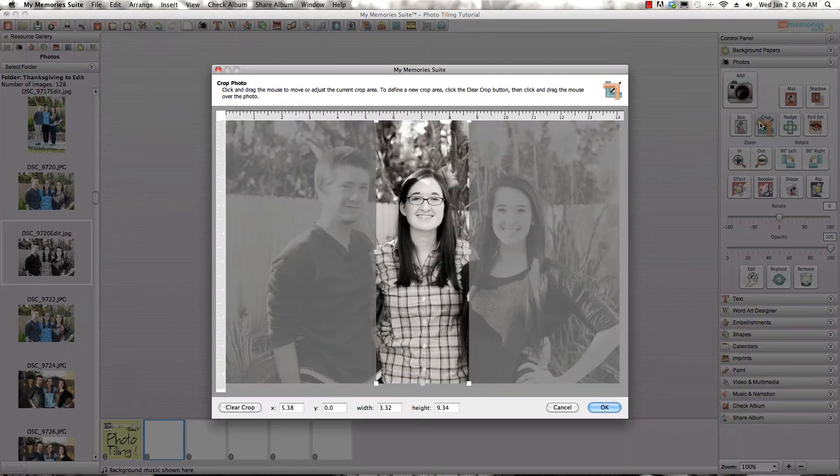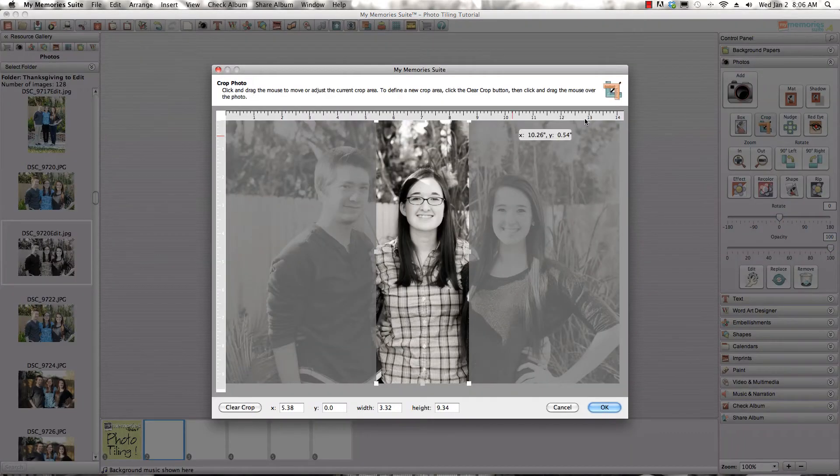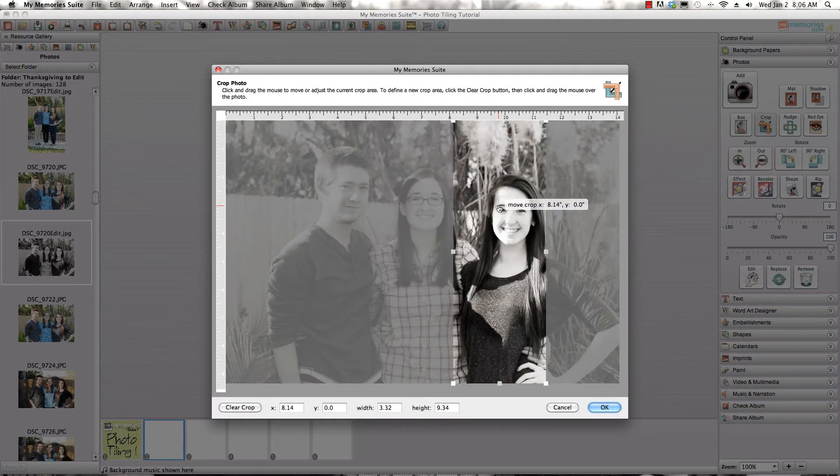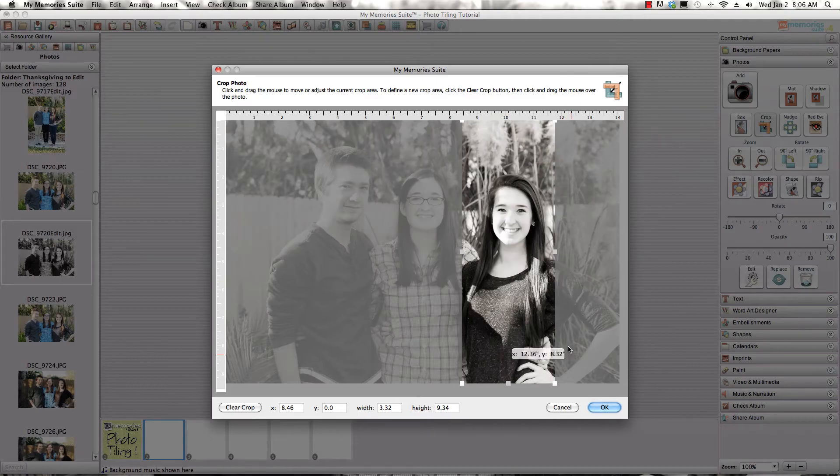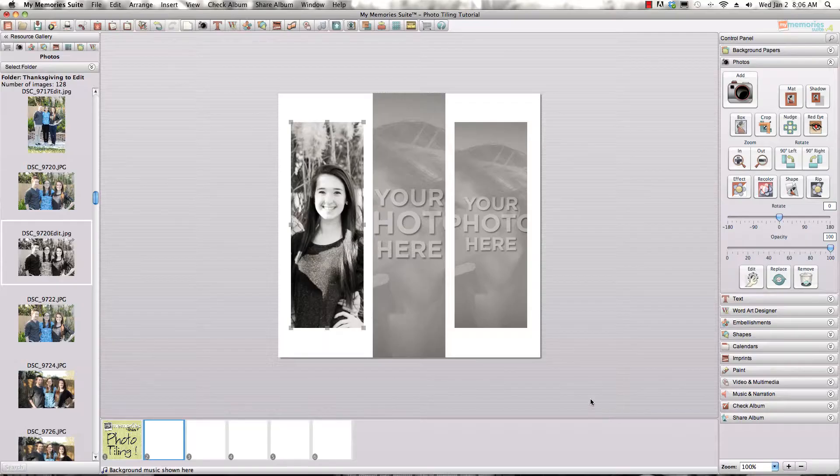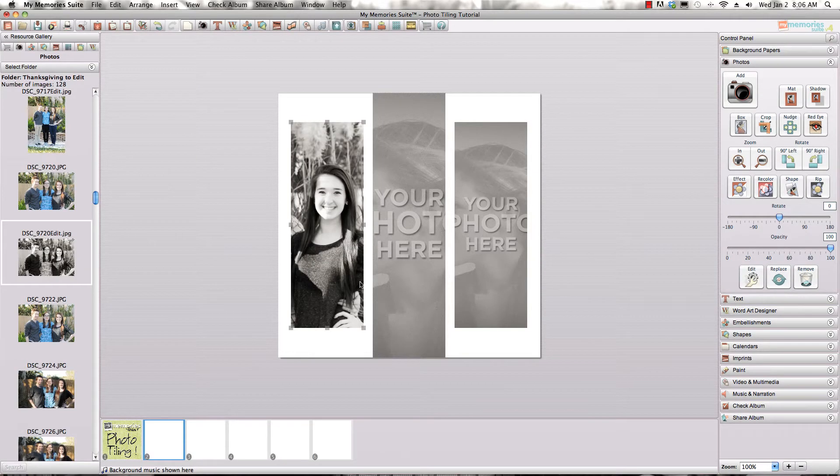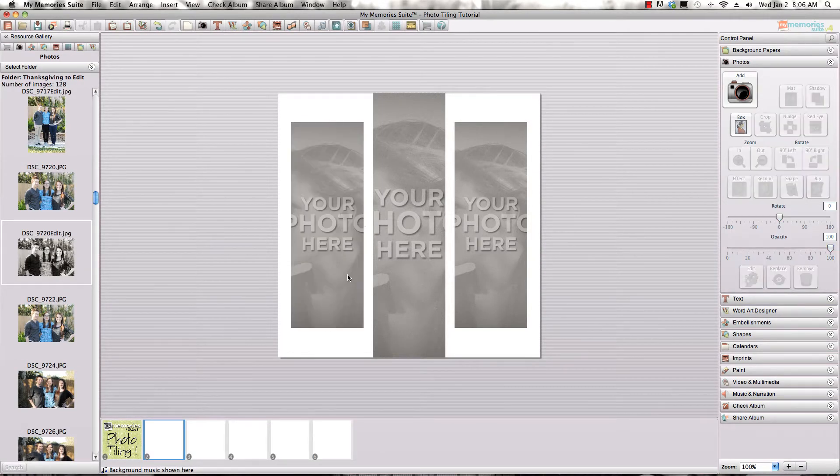Now remember with the cropping tools that are on the control panel, you can adjust what's shown in the box very easily. But what I'm going to show you today is a fun new way to use these photo only layouts.